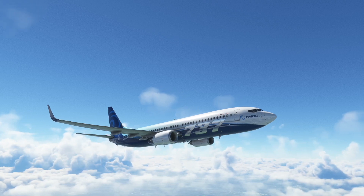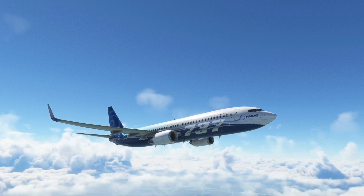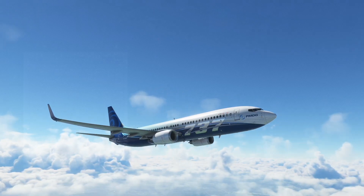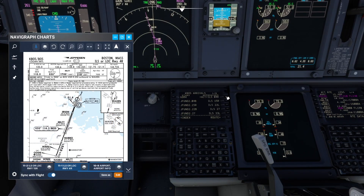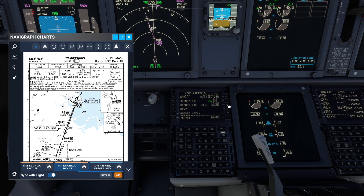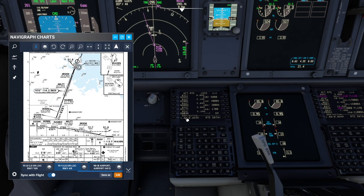We will set up the FMC and then follow up with a general setup. On the departures and arrivals page, select or verify the expected approach and transition if appropriate. We are expecting runway 4 right at Boston's Logan Airport with the Gauchy transition on the Roebuck 3 arrival. On the legs page, we check the legs match those on the approach plate.